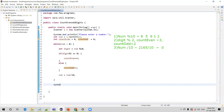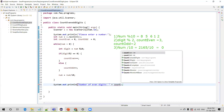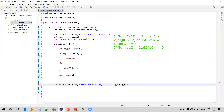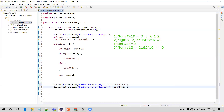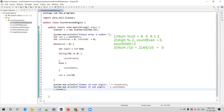By the end of the loop we'll have the count of even and odd digits. We can print the values: 'Number of even digits is count_even' and 'Number of odd digits is count_odd.' We just need to make sure the variable name count_odd is correct. Since we created a Scanner object, we also need to close it.